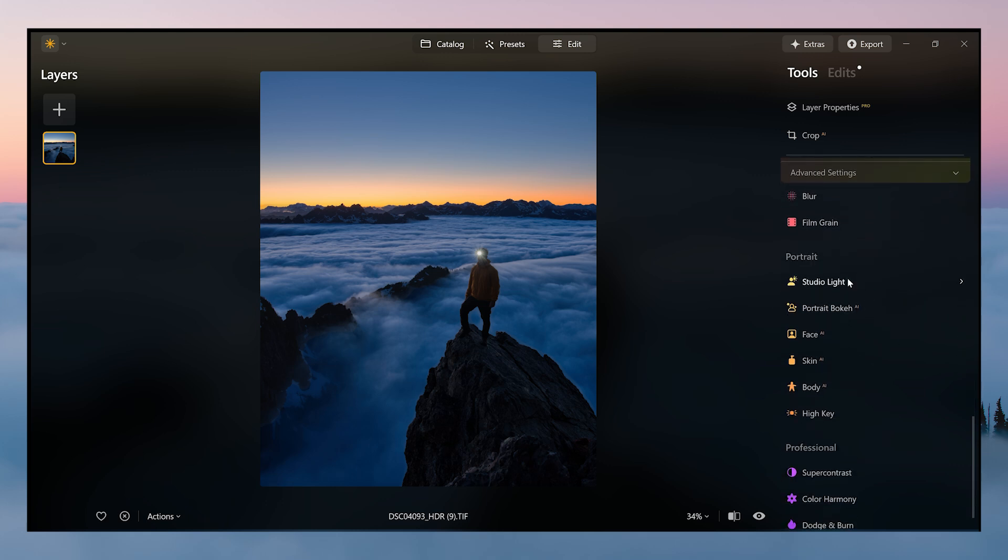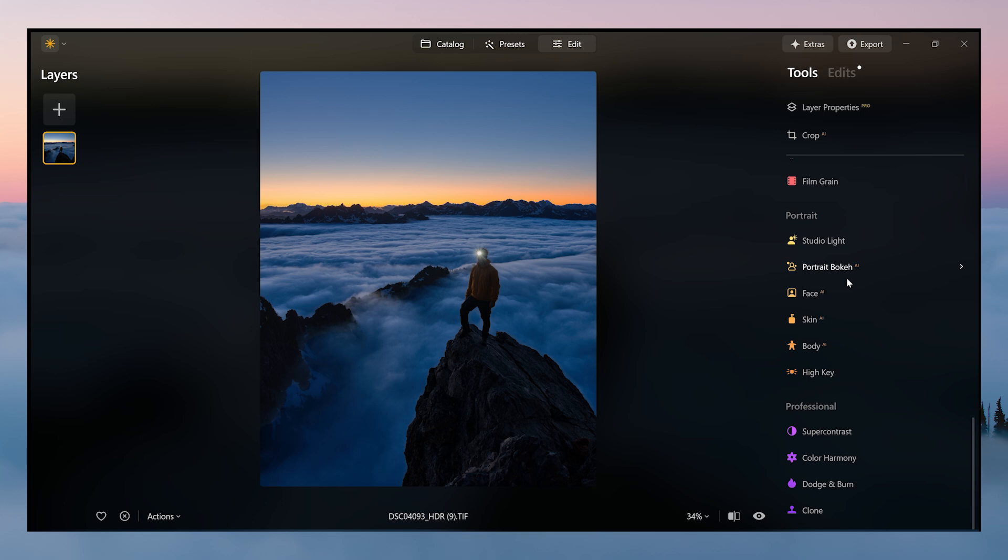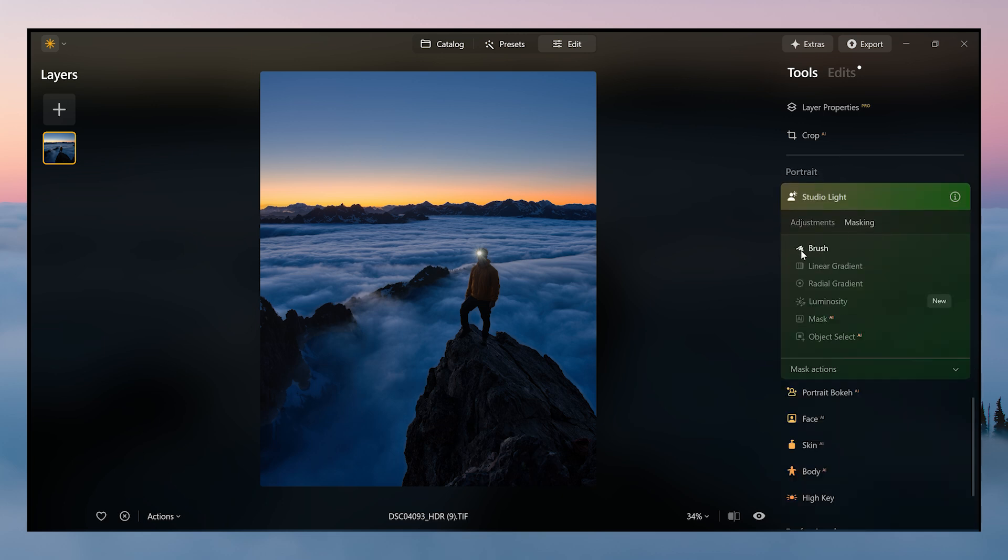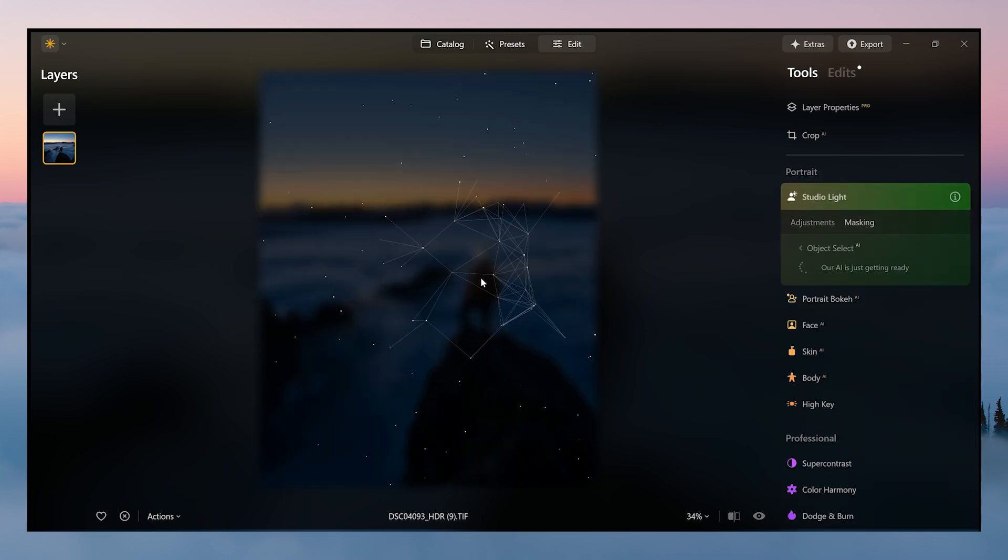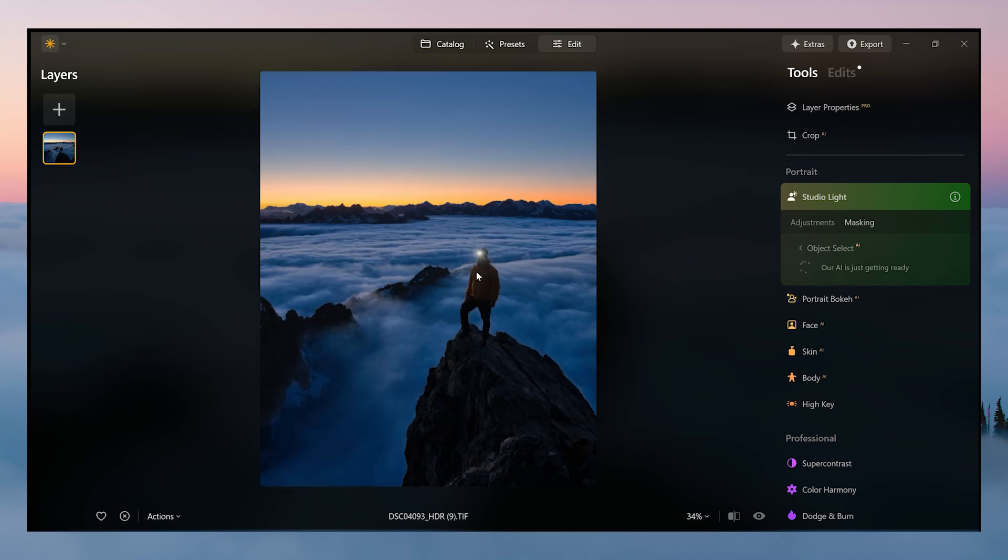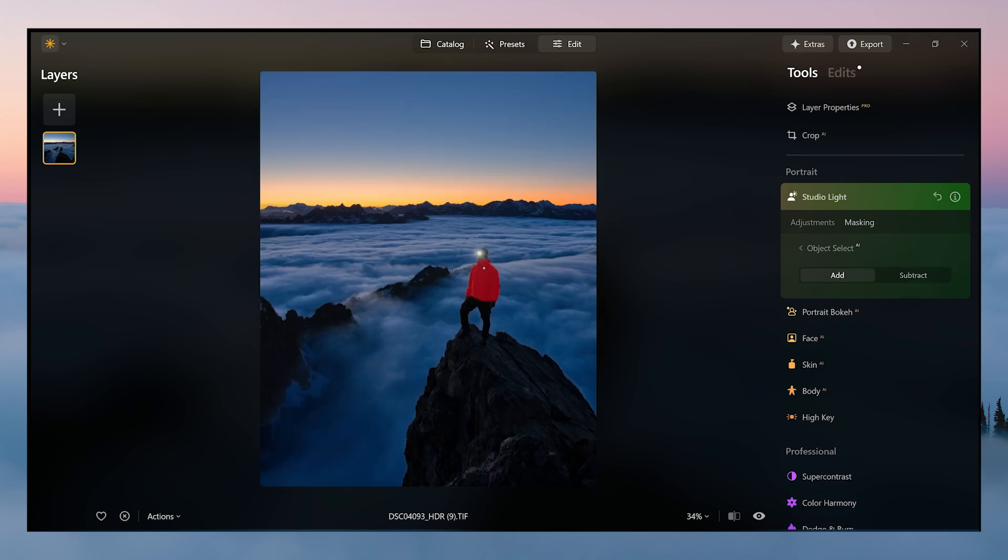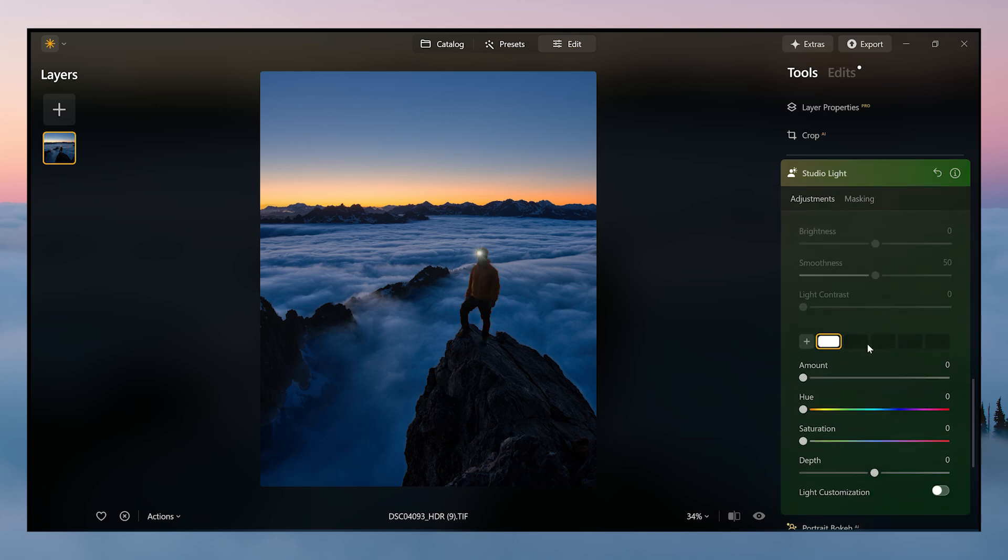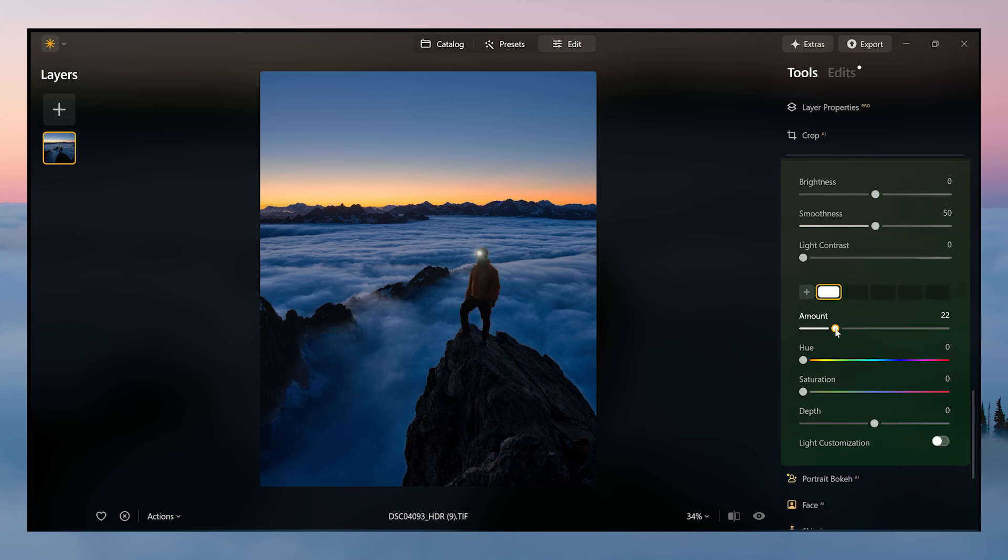We are also going to use studio light, masking. I'm going to also use object select to select my friend Anton here. I just want to brighten him up a little bit more. So you go to here, amount - that's a little bit. I do like somewhere in here, so we'll go with that.